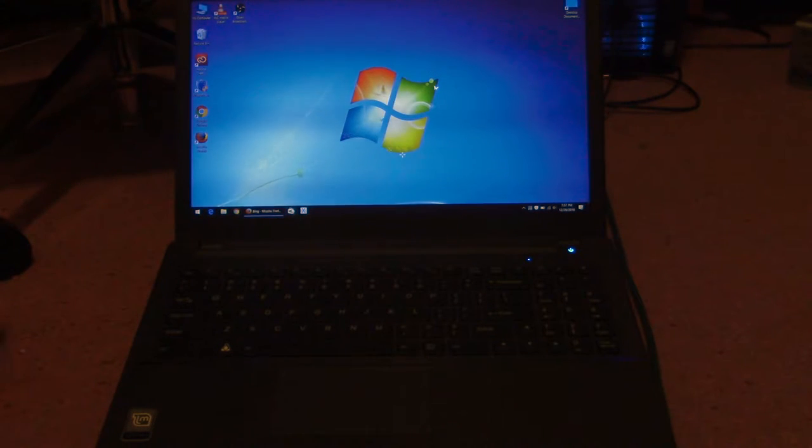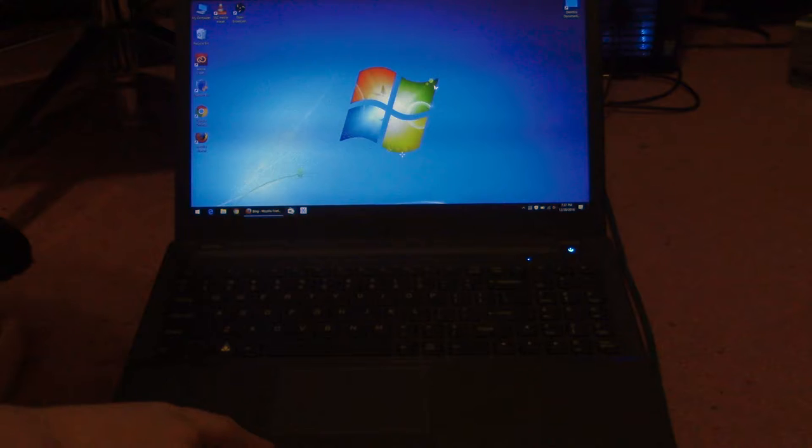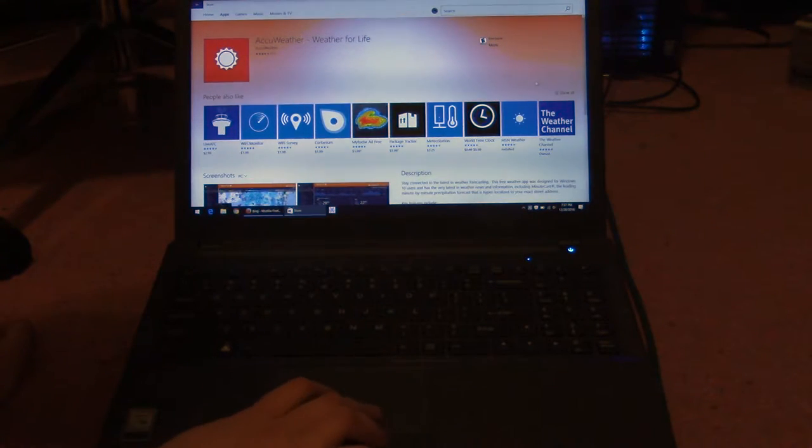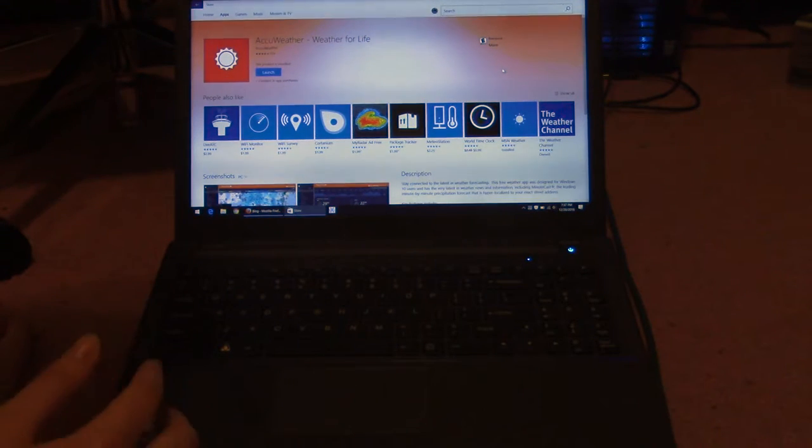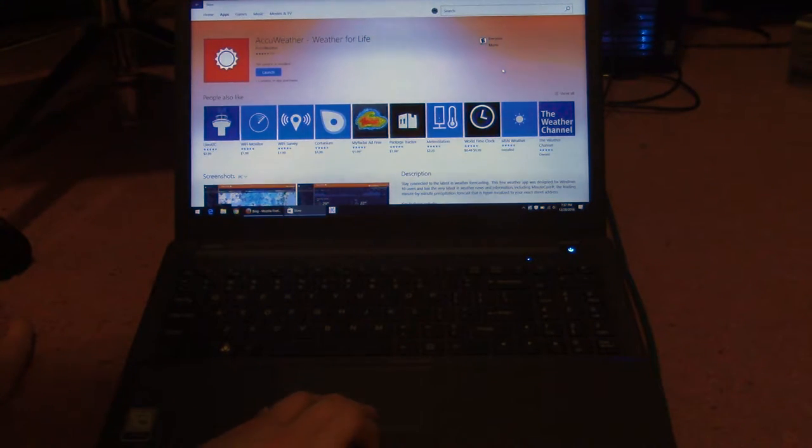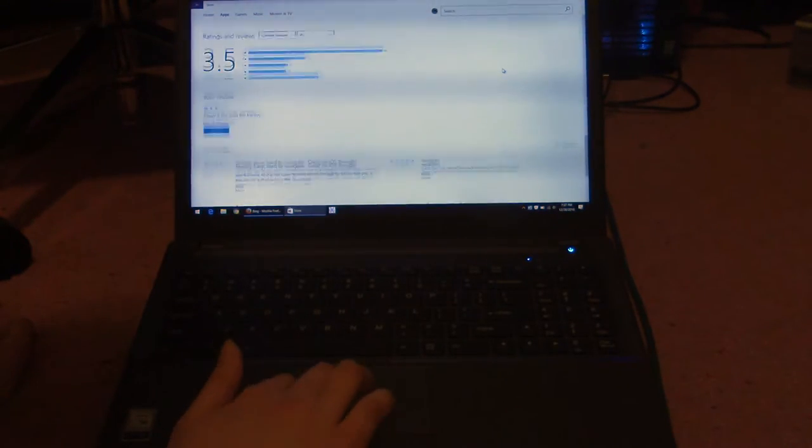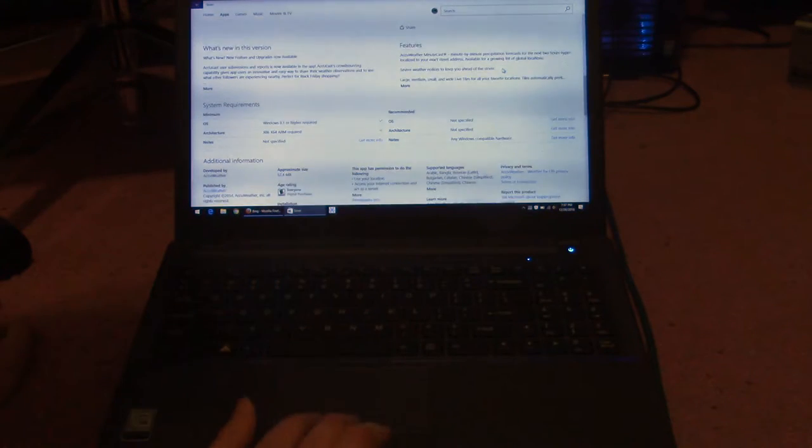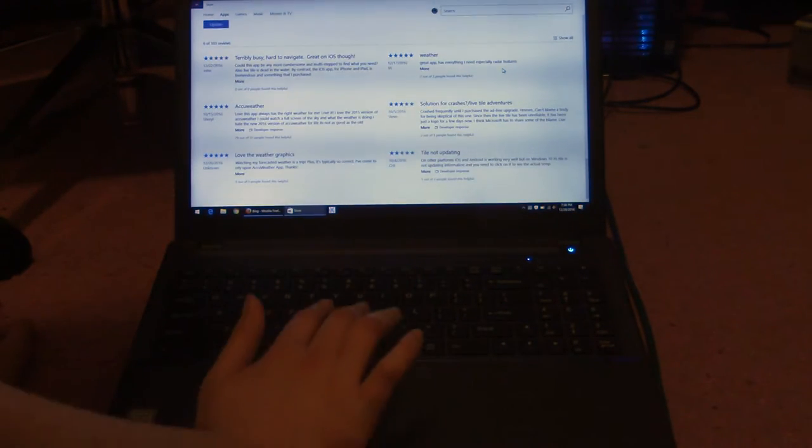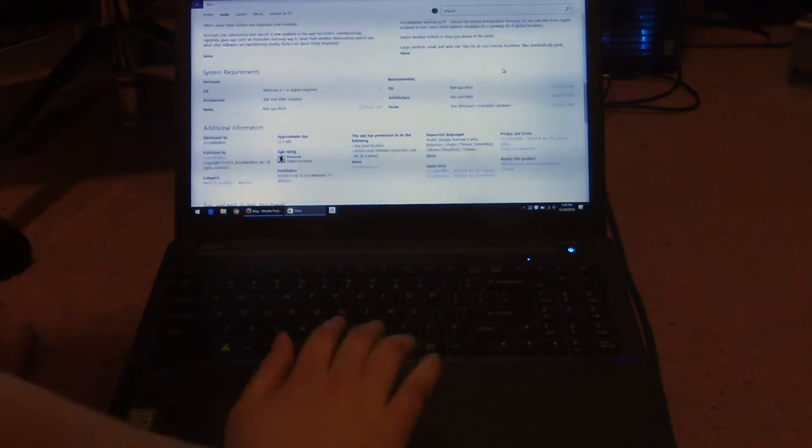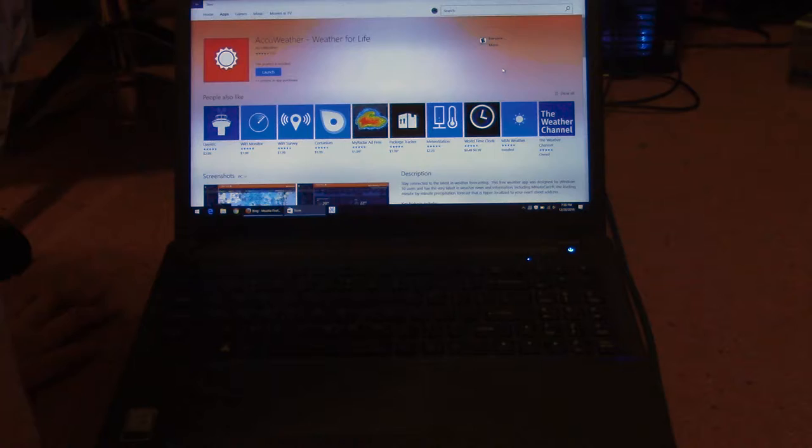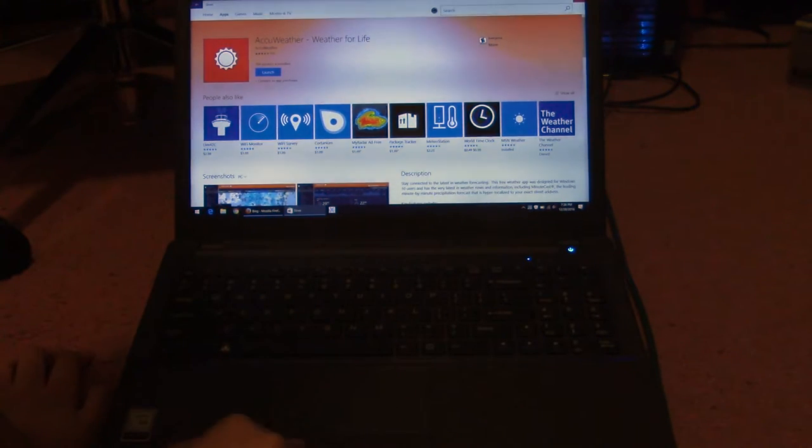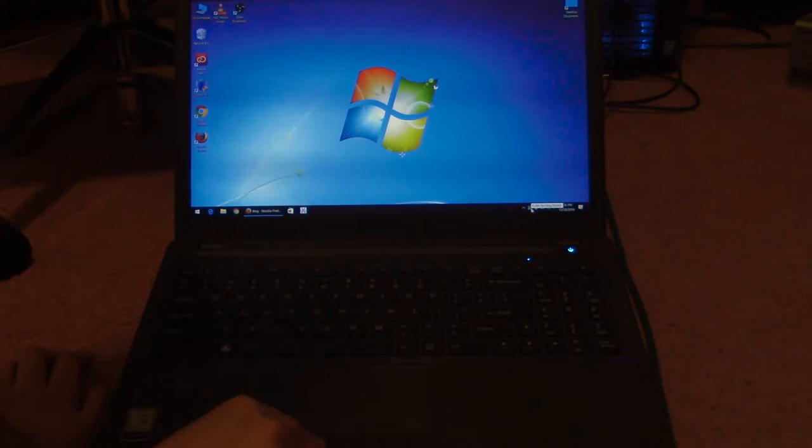I'm going to go to the AccuWeather listing and show what it looks like and more show how badly it scrolls. Now watch my fingers down here. See, I'm scrolling. It's really difficult to scroll. Now I'm going to close the Windows store, go into here.